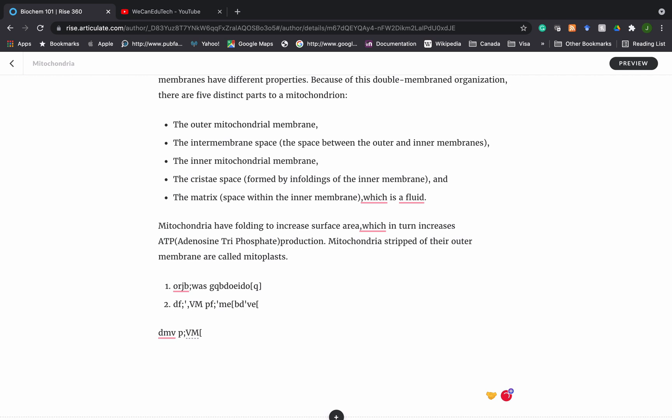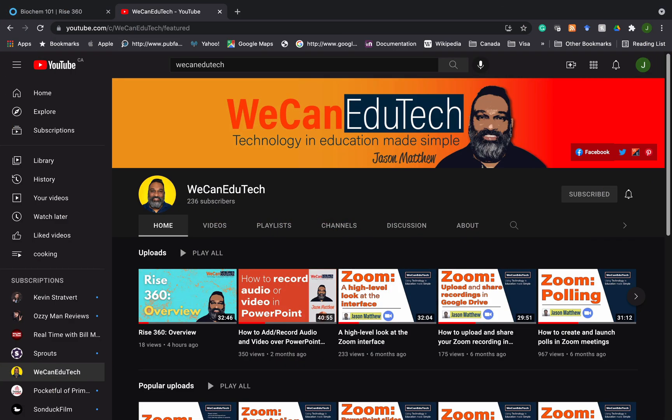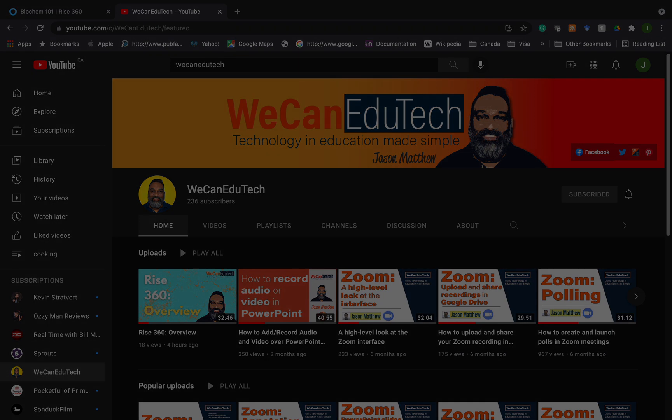To get the latest videos we produce on RISE and other education technologies, please visit our WeCan EduTech YouTube channel and subscribe so you can get the latest updates. Please like our videos — we really appreciate the support. Thank you, take care, please be safe, talk to you soon, bye!